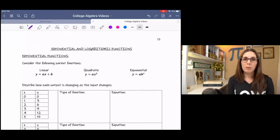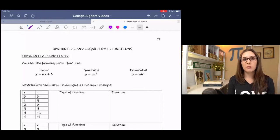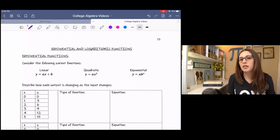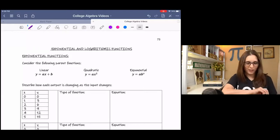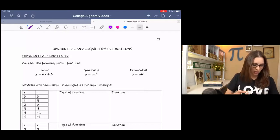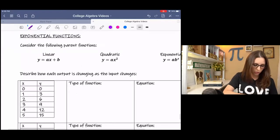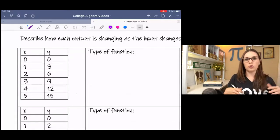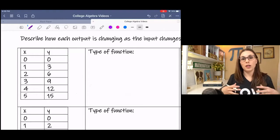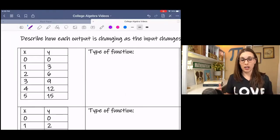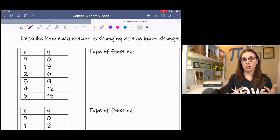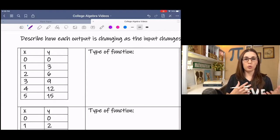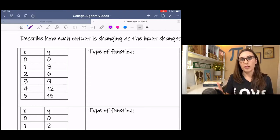We're going to be looking at some patterns to lead into this exponential function, which is something we haven't seen yet in this course. If you have a table of values, you can try to look for patterns to tell you what type of function it is. Depending on the iteration where the constant rate of change occurs kind of tells you what's happening.